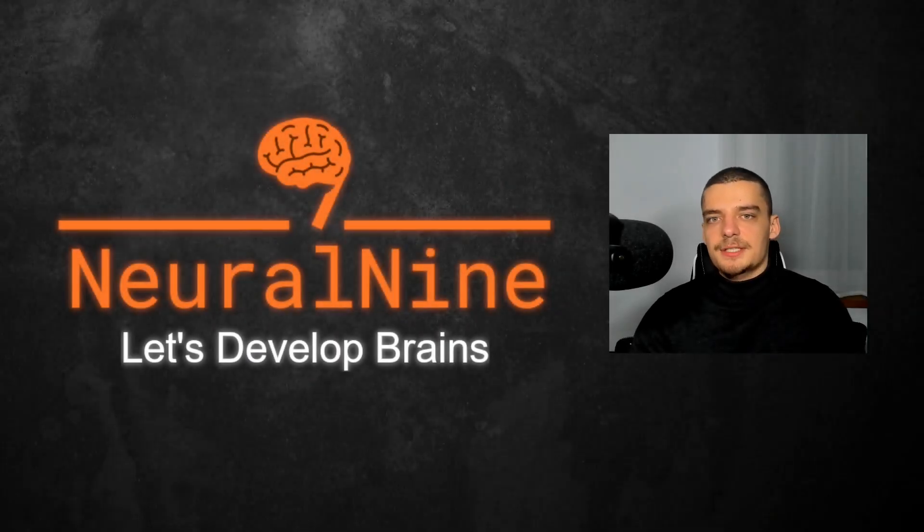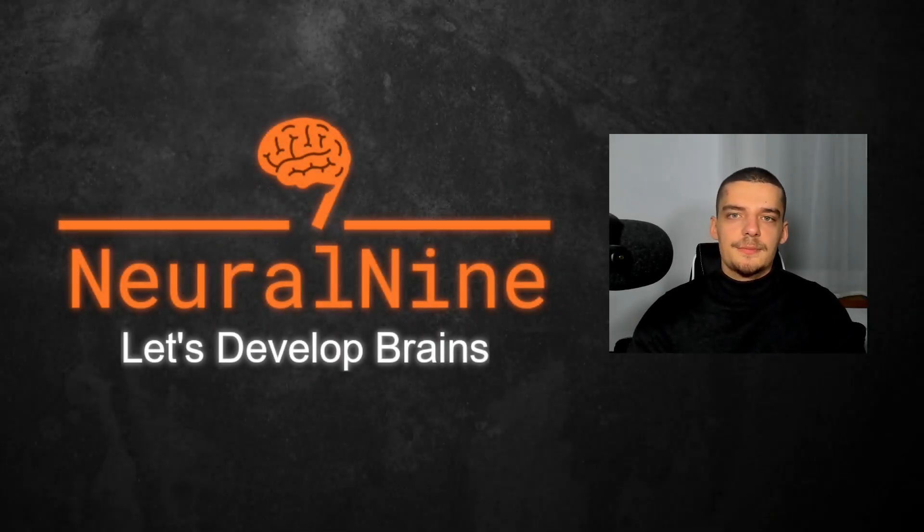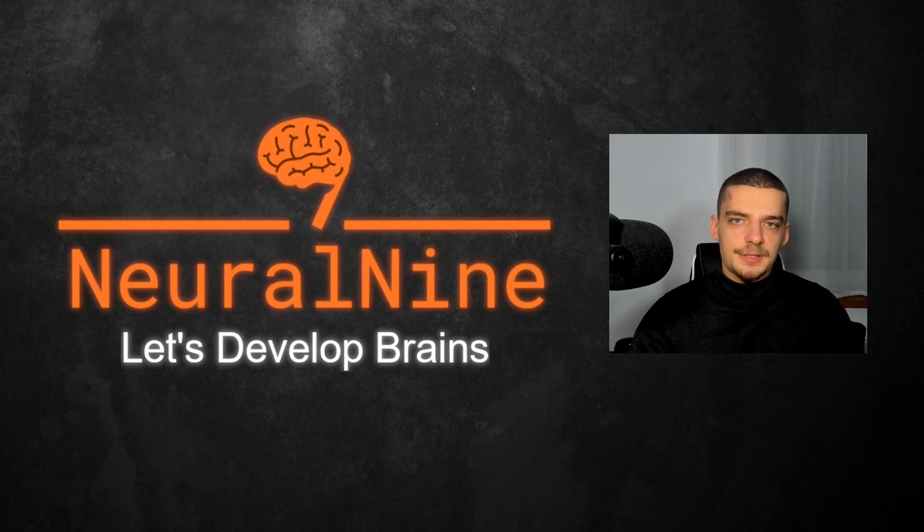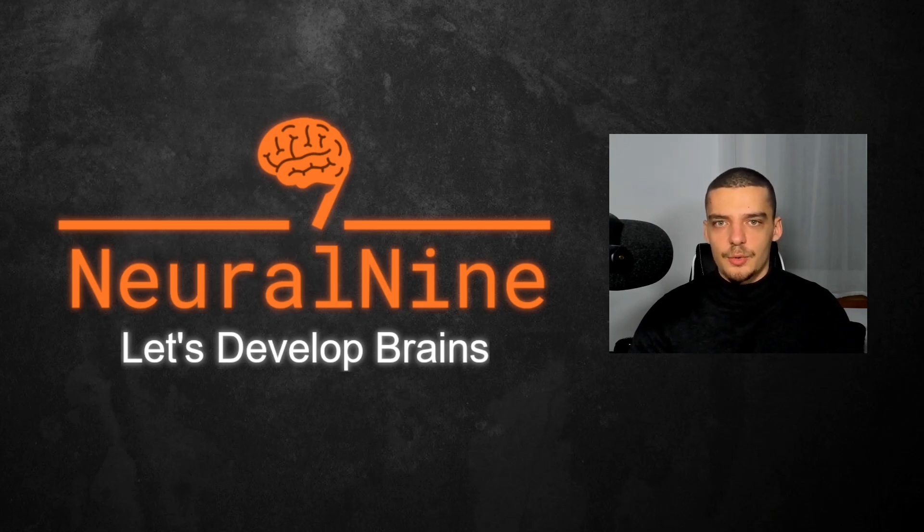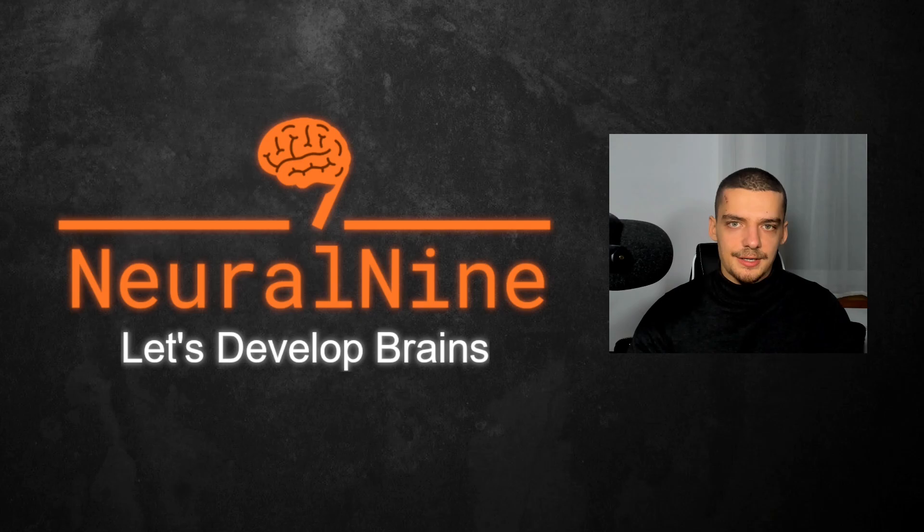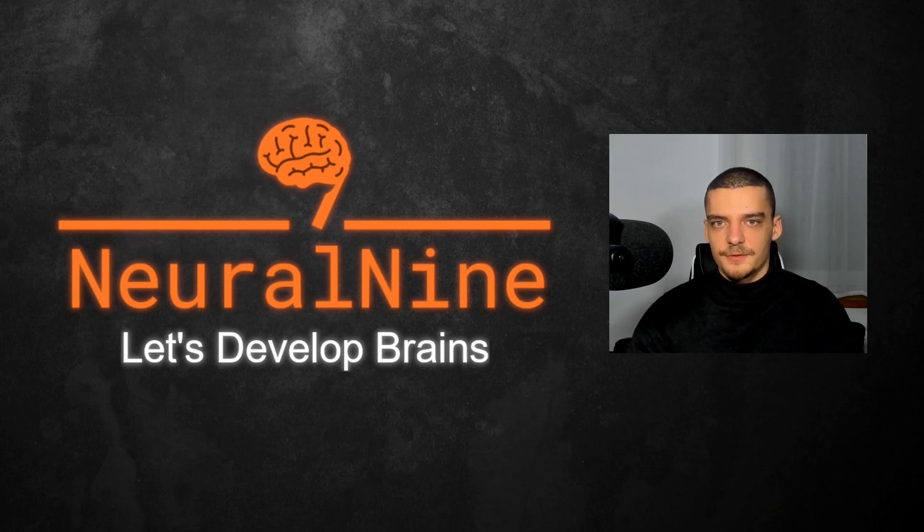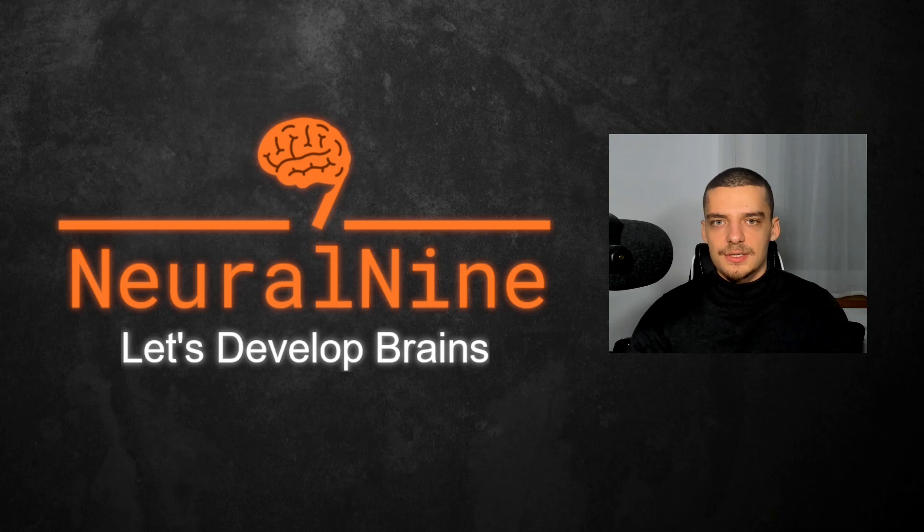So that's it for today's video. I hope you enjoyed it and hope you learned something. If so, let me know by hitting the like button and leaving a comment in the comment section down below. And of course, don't forget to subscribe to this channel and hit the notification bell to not miss a single future video for free. Other than that, thank you very much for watching. See you soon in the next video and bye.